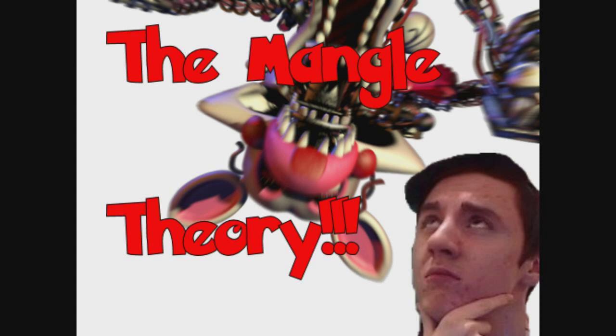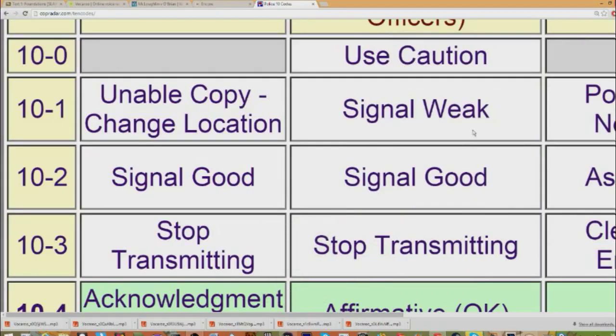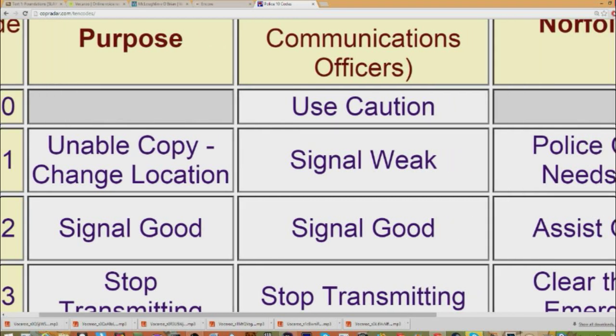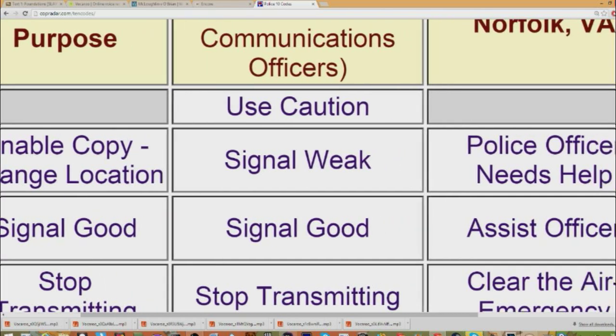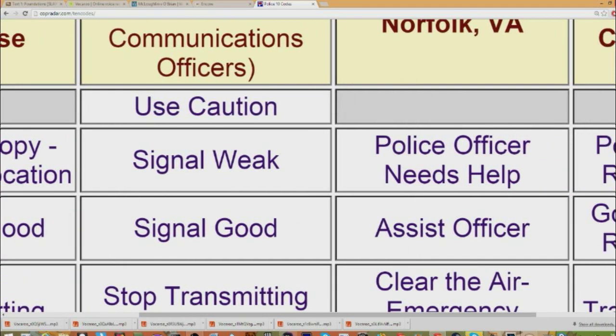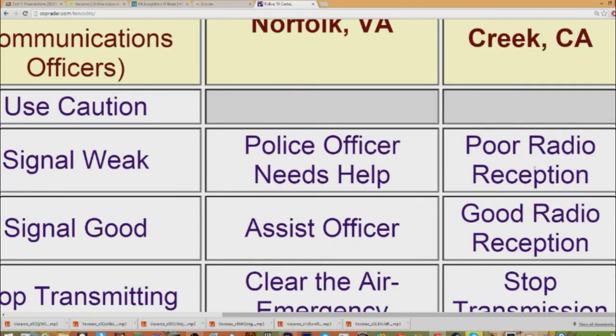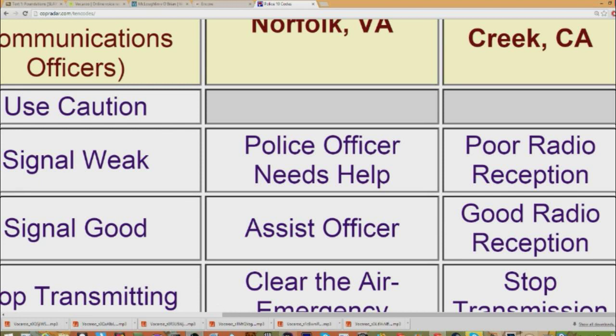Also, people are speculating when you hear it, they say 101. I actually looked at the codes on a police radio code. And I actually saw the code 101. And the purpose says unable to copy, change location, or signal is weak, police officer needs help, or poor radio reception.